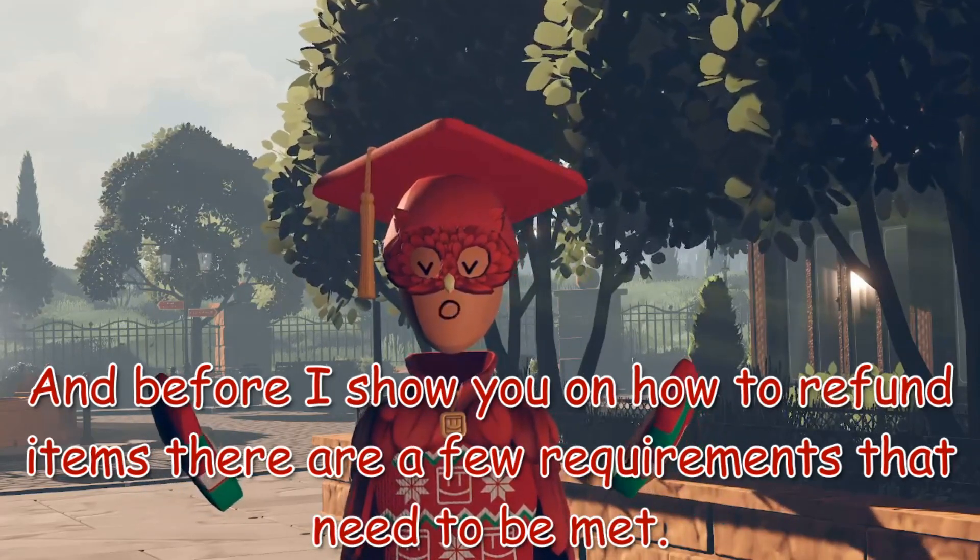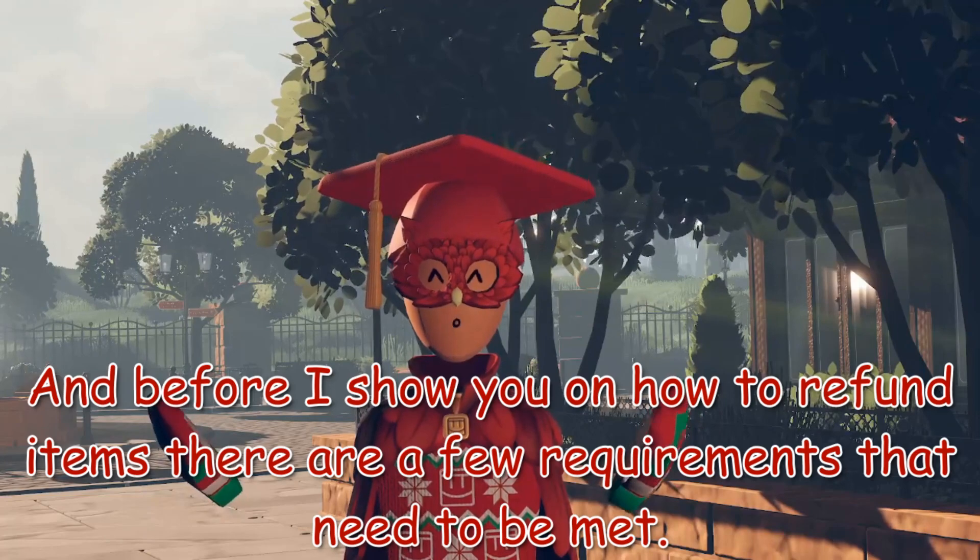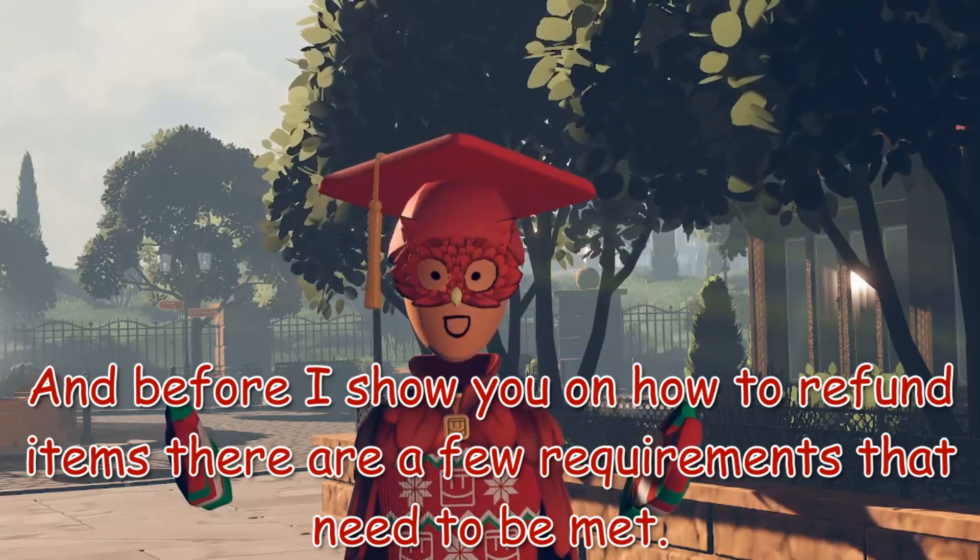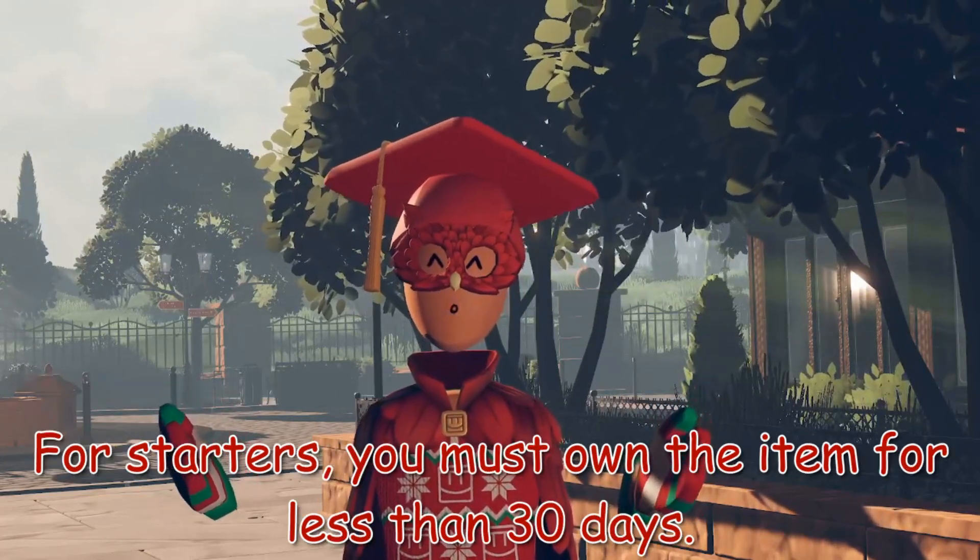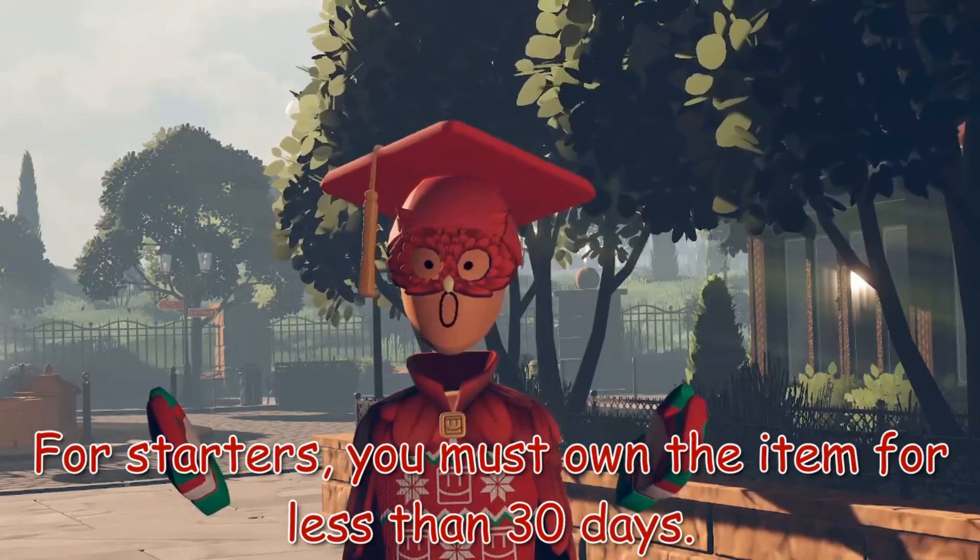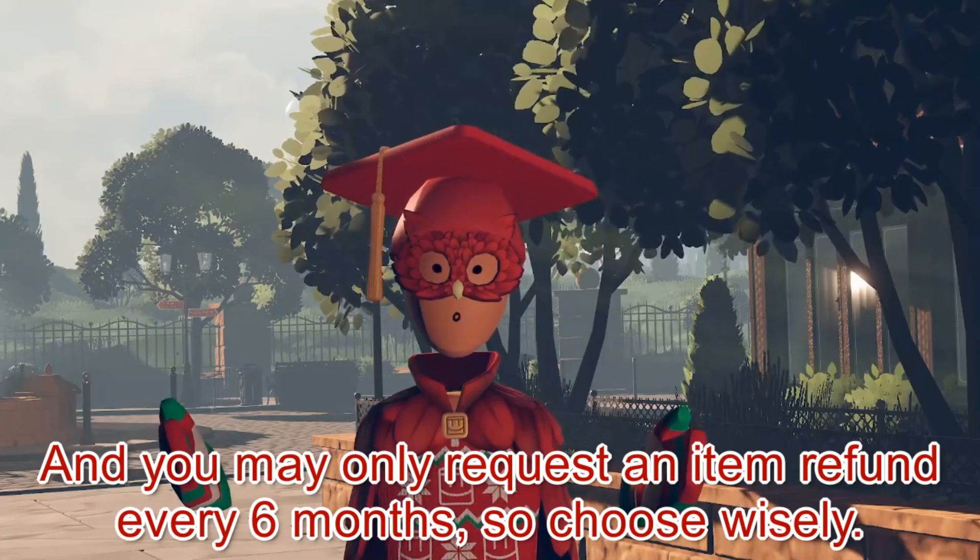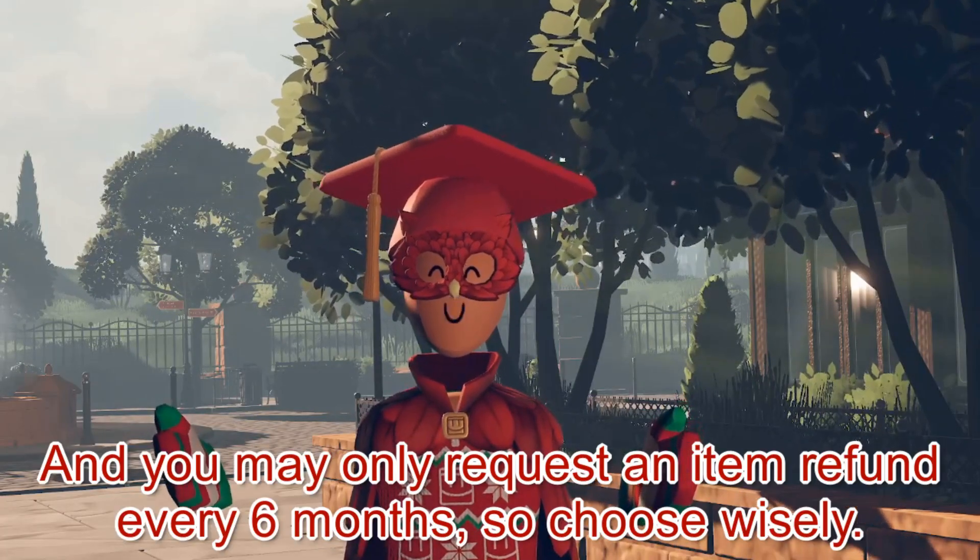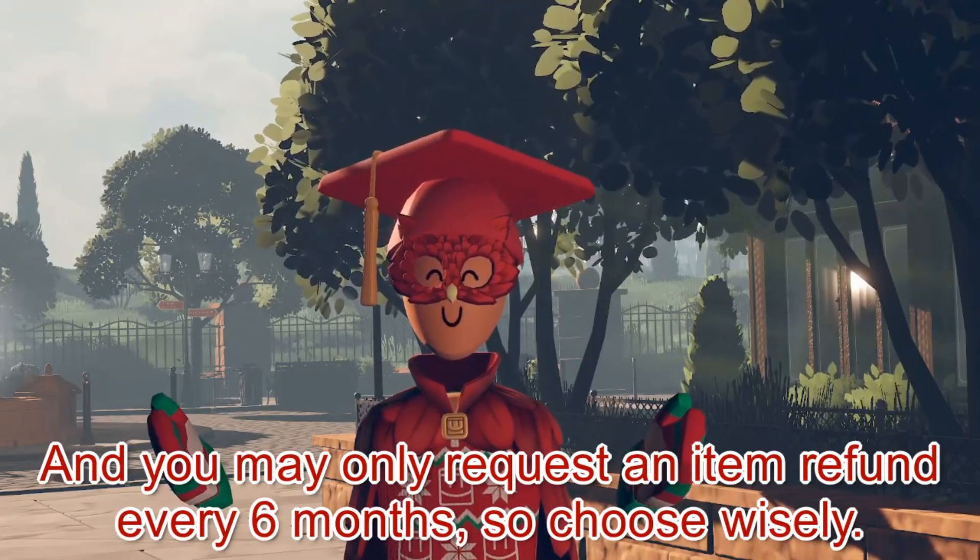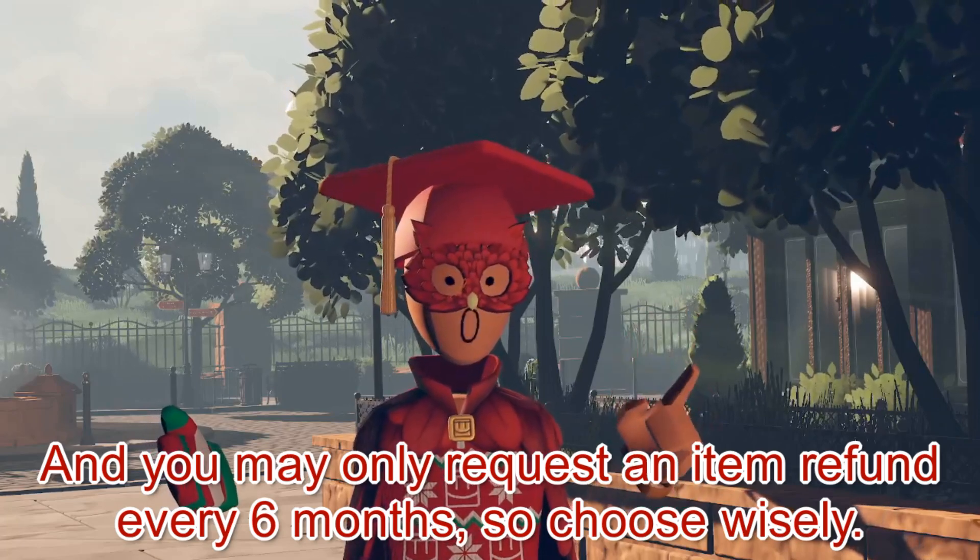And before I show you how to refund items, there are a few requirements that need to be met. For starters, you must own the item for less than 30 days, and you may only request an item refund every 6 months, so choose wisely.